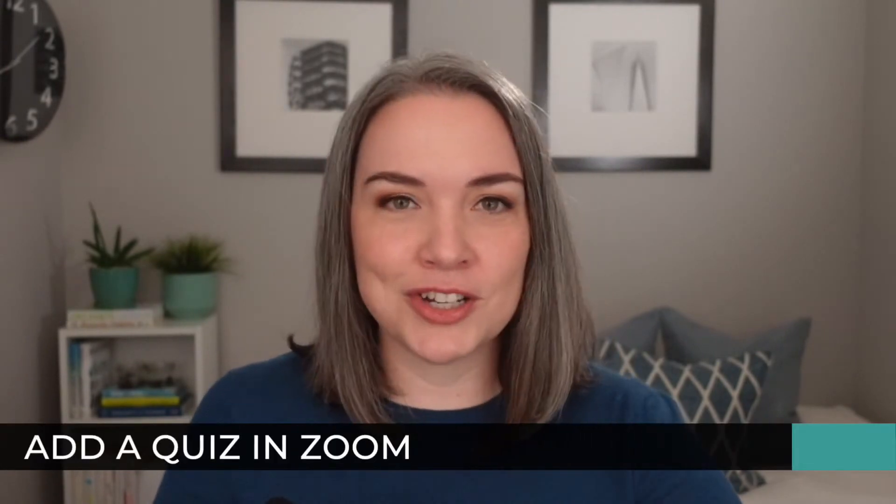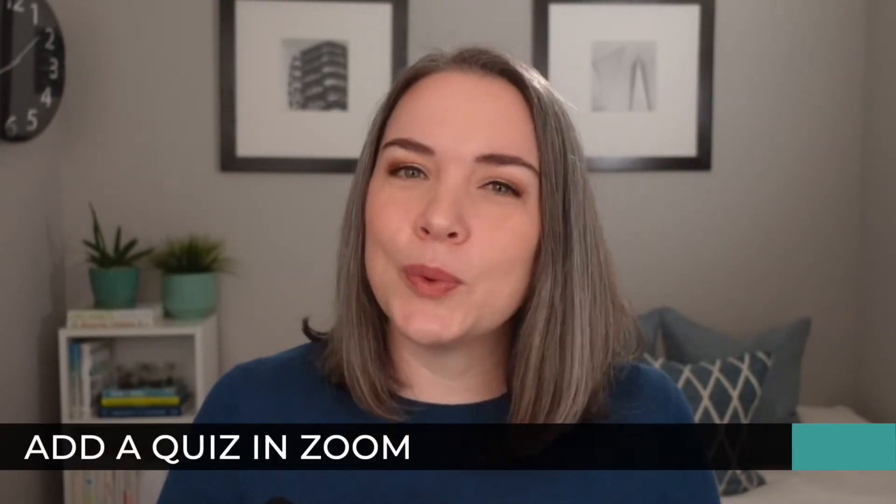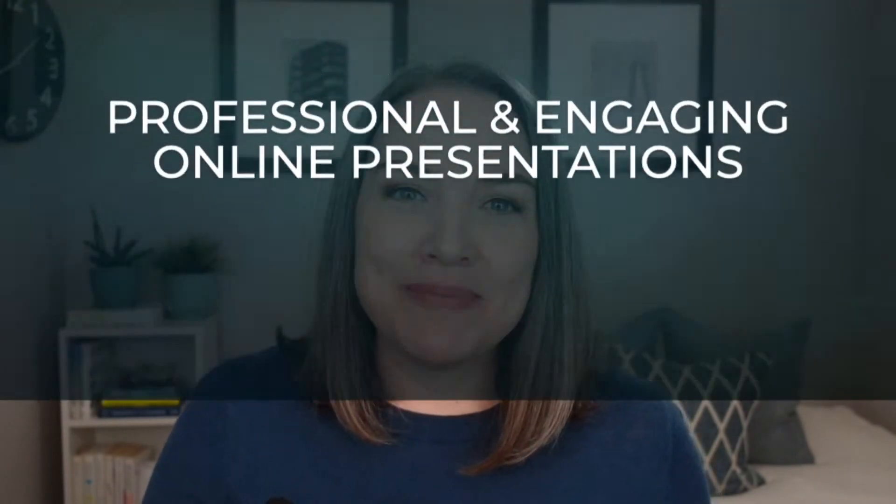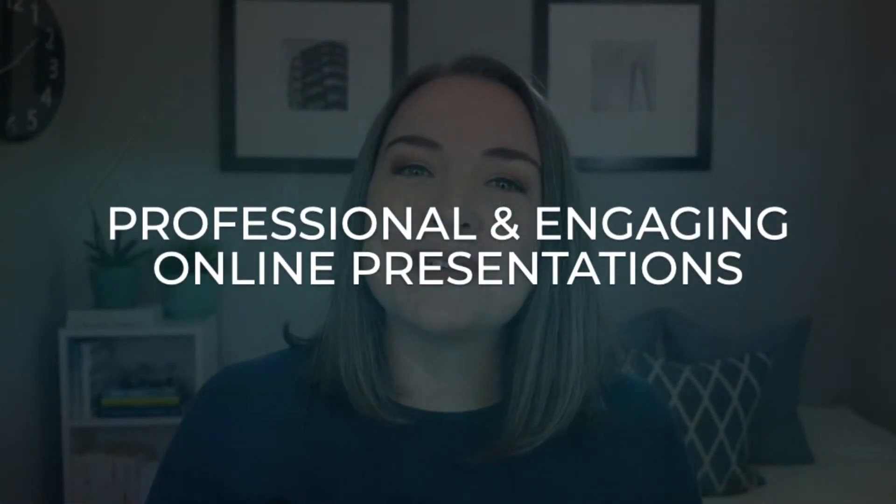I'm going to show you how to set up the poll, how to add it, how to launch it, what that looks like, and of course what are some of the things you need to consider if you are thinking about using either the advanced polls or the quizzes option in Zoom. And if you're new here, my name is Kat. I help people create more professional and engaging online presentations.